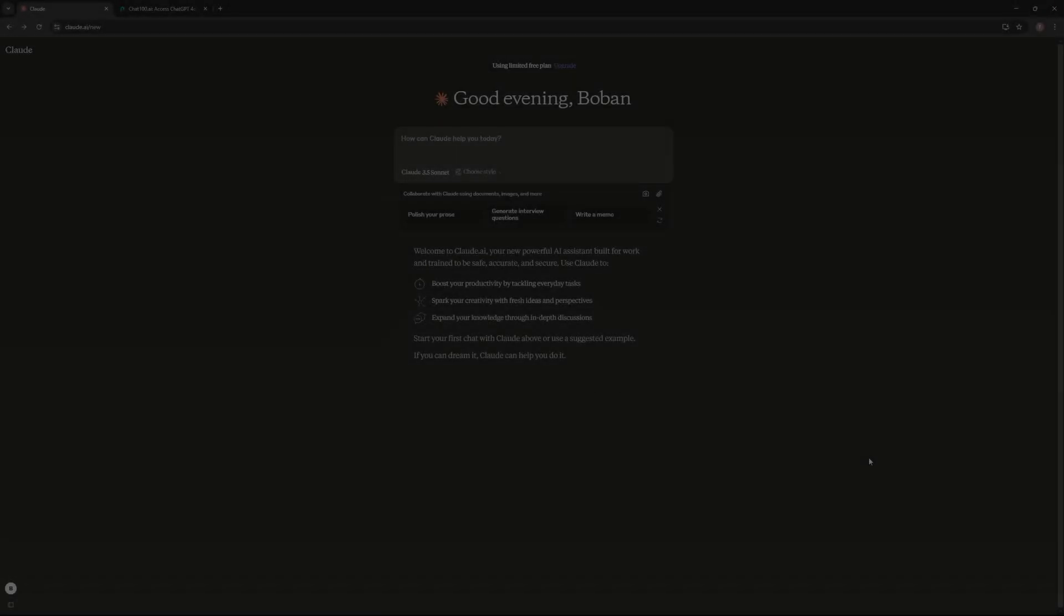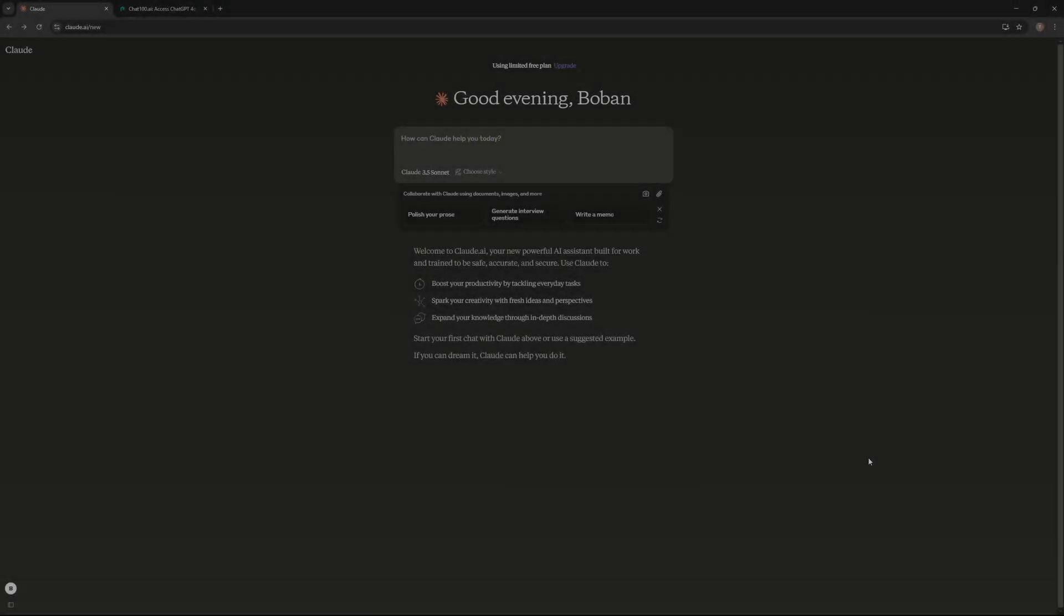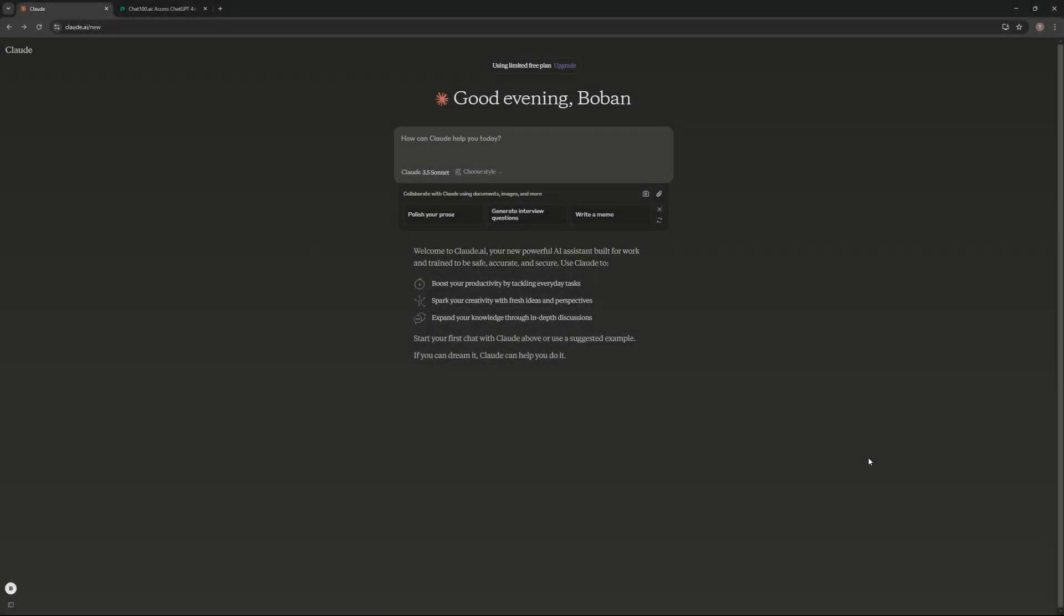Hello everyone, in this tutorial we're going to talk about how to use Claude AI 3.5 version Sonnet for free. You might think you can actually use the AI for free anyway, but that's not the case.